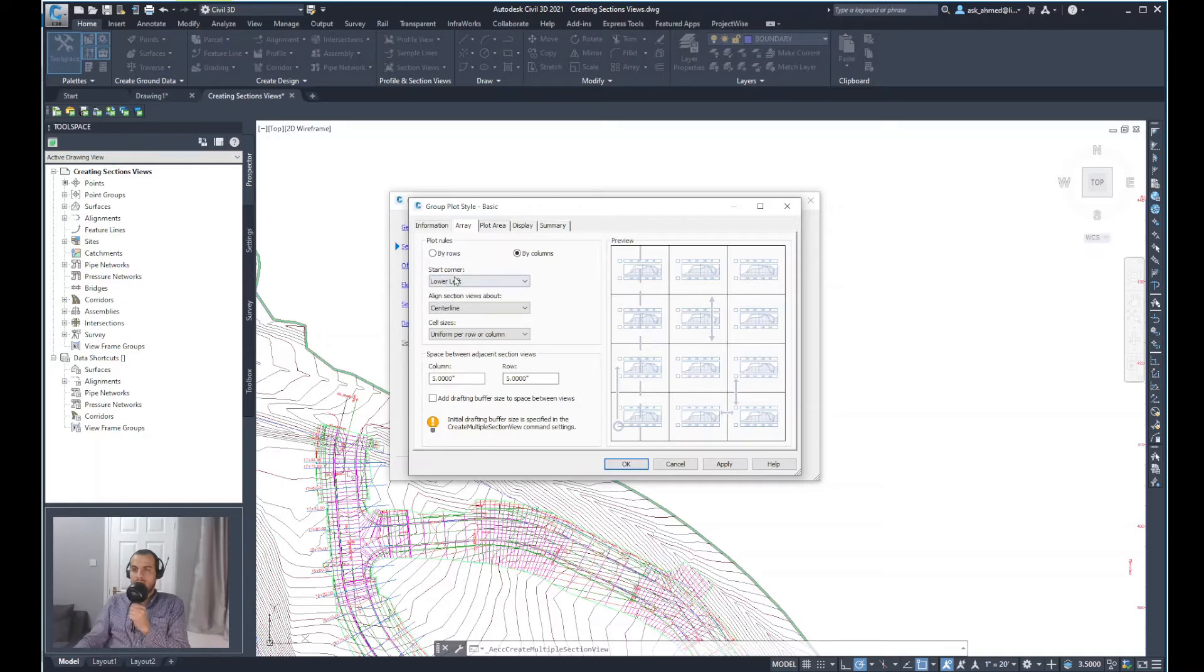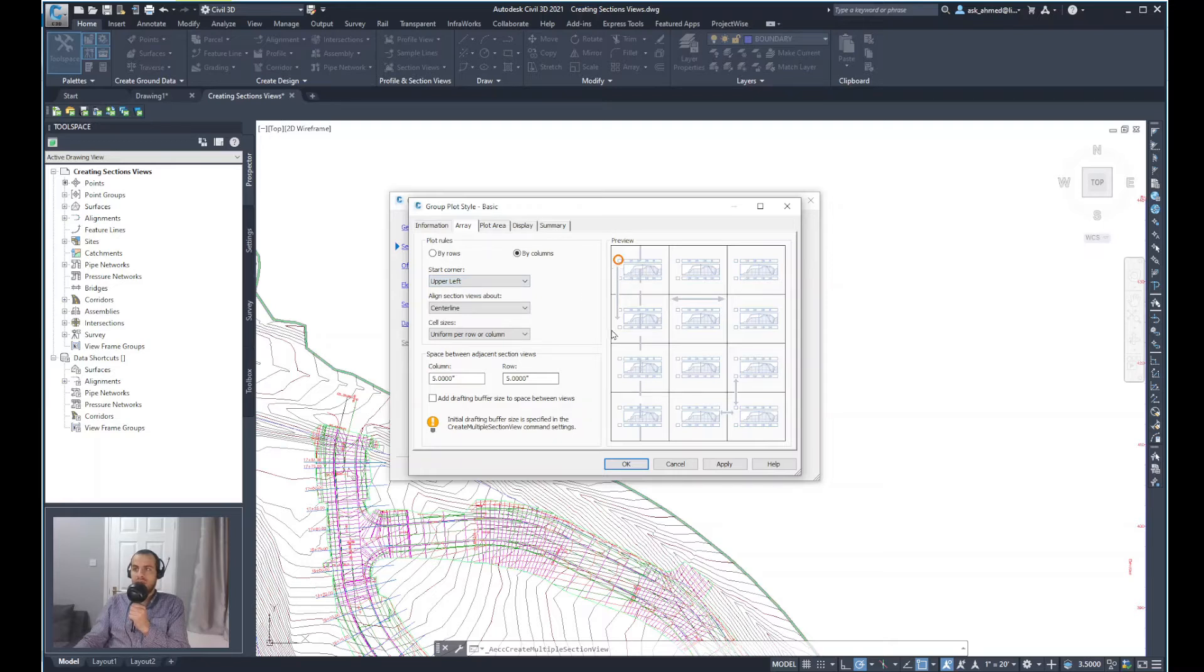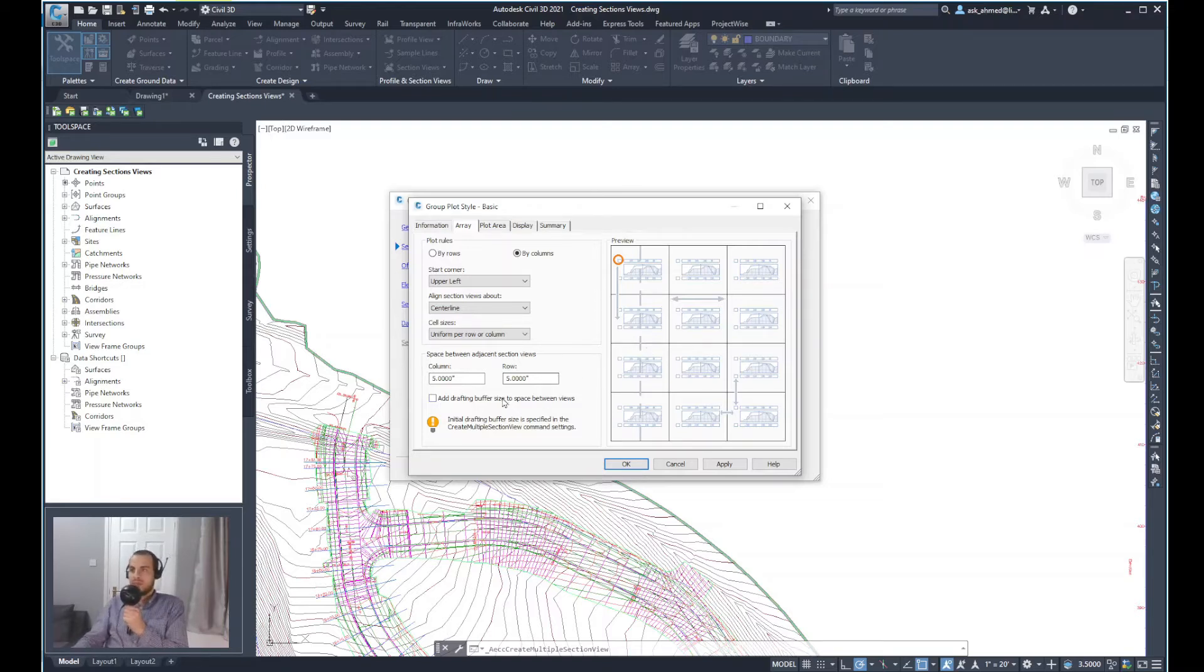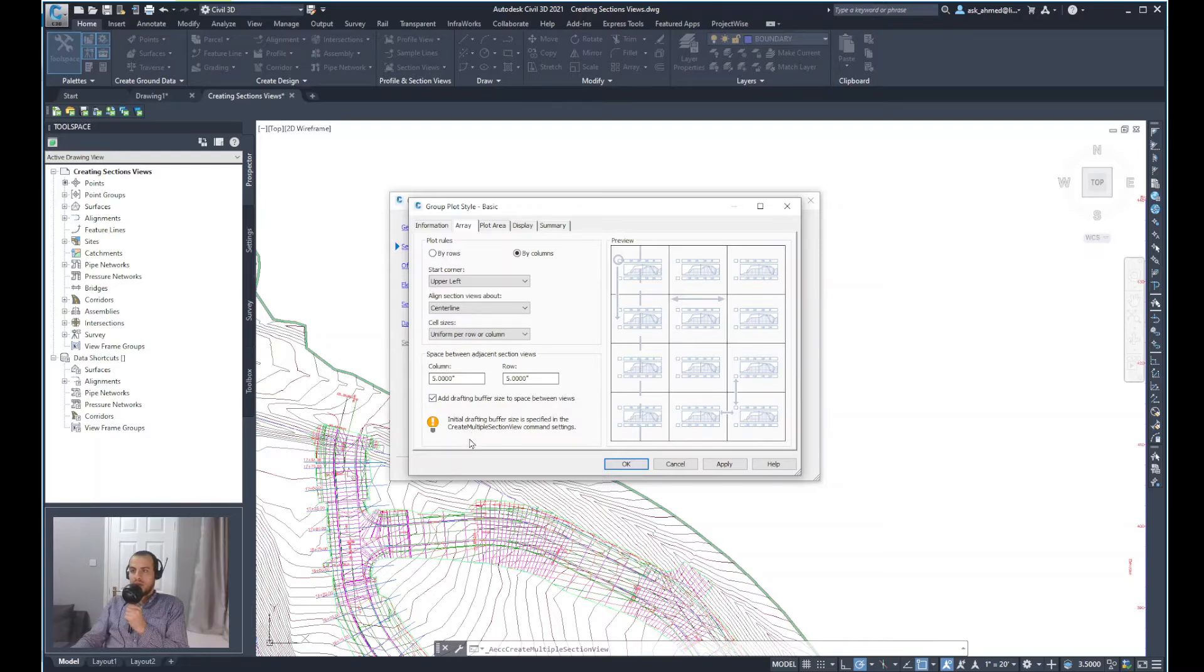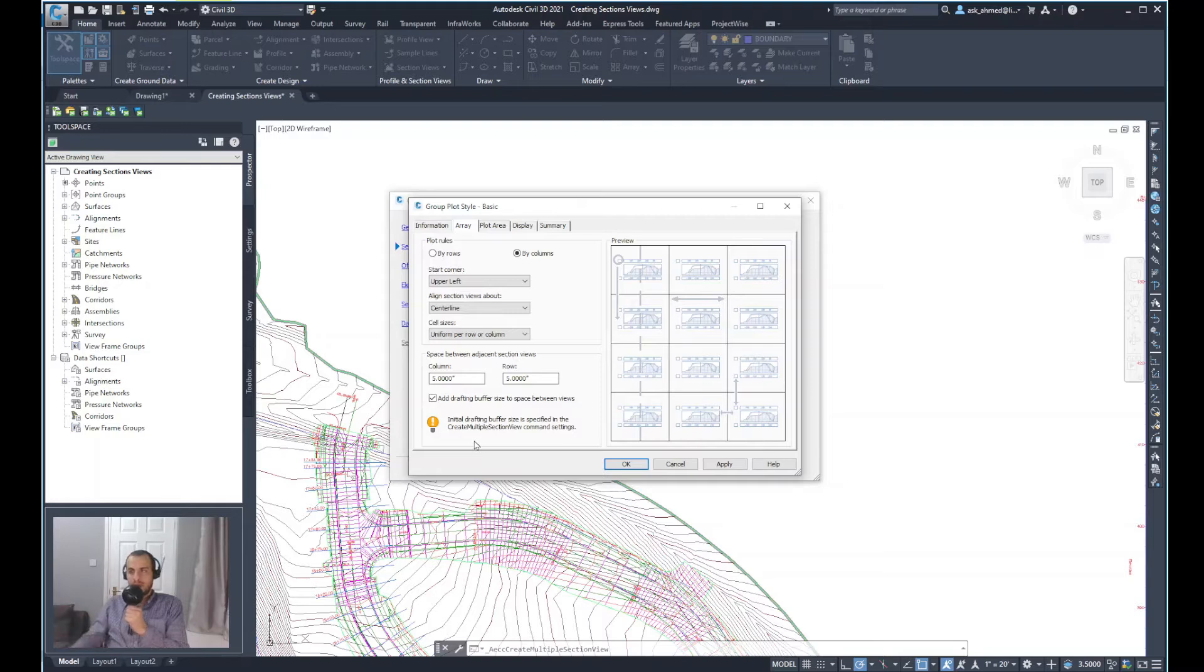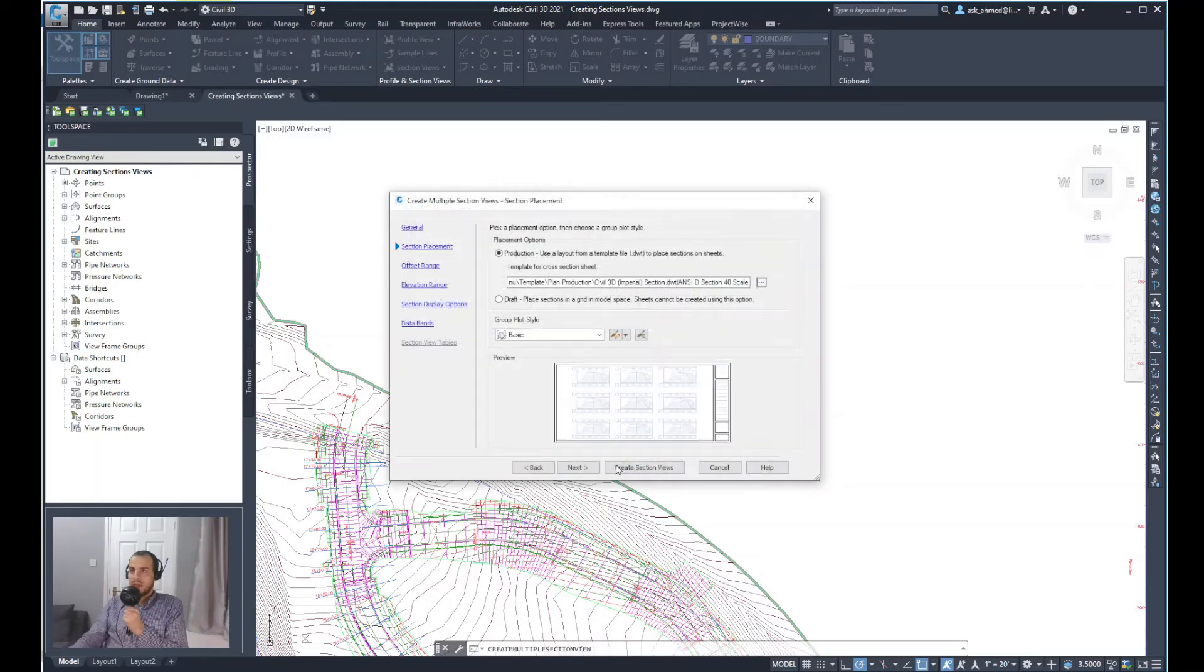Then you can select the start corner. So you could say I want it to be the lower left or upper left. So it will start, for example, change zero here, then 10, 20, etc., based on how much distance you specify for the change. The other thing I want to change is to check in the add drafting buffer size to space between views, and we'll keep that checked. So I allow for any texts to move if I do a movement to the sections. I think that's all I wanted to change here. So I'll select OK, and then I will select next.